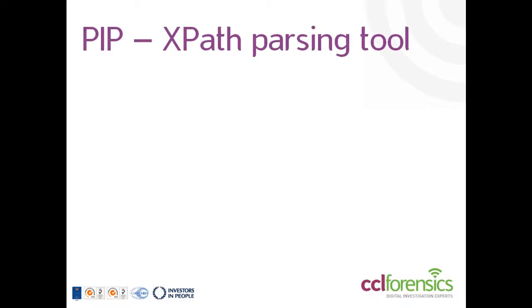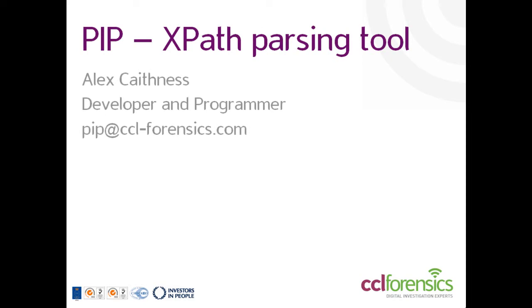Welcome to PIP from CCL Forensics. I'm Alex Caithness, the developer of this tool, and over the next few minutes I'll give an overview of what PIP is and the benefits it can bring to digital investigators.